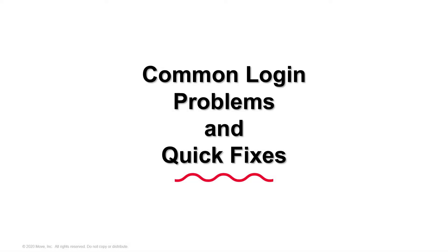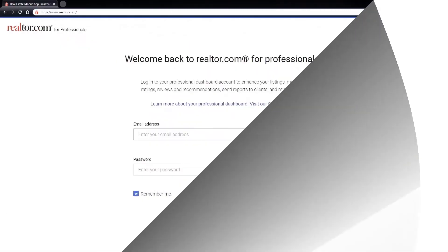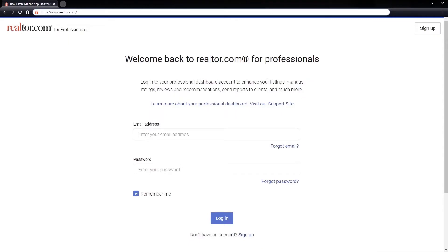Having problems getting logged in? Here's some of the most common issues and quick fixes. Let's start with your email address and password.